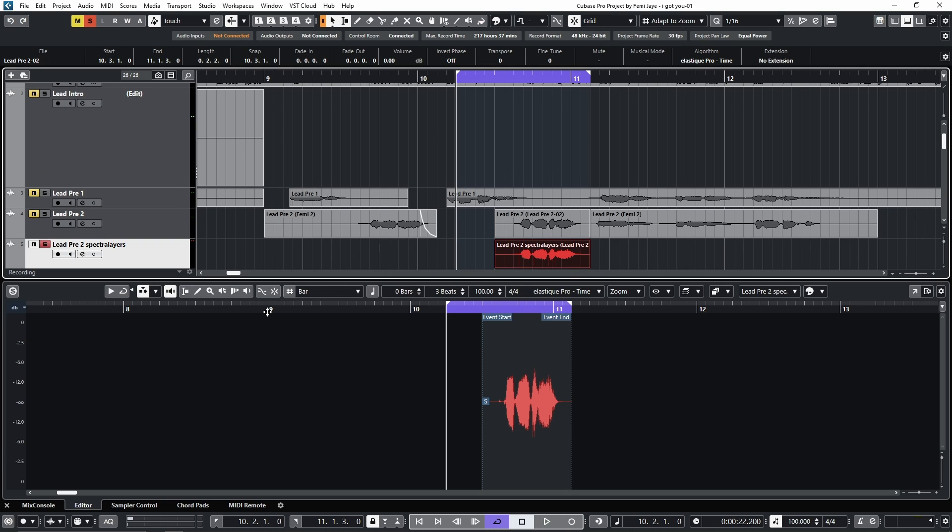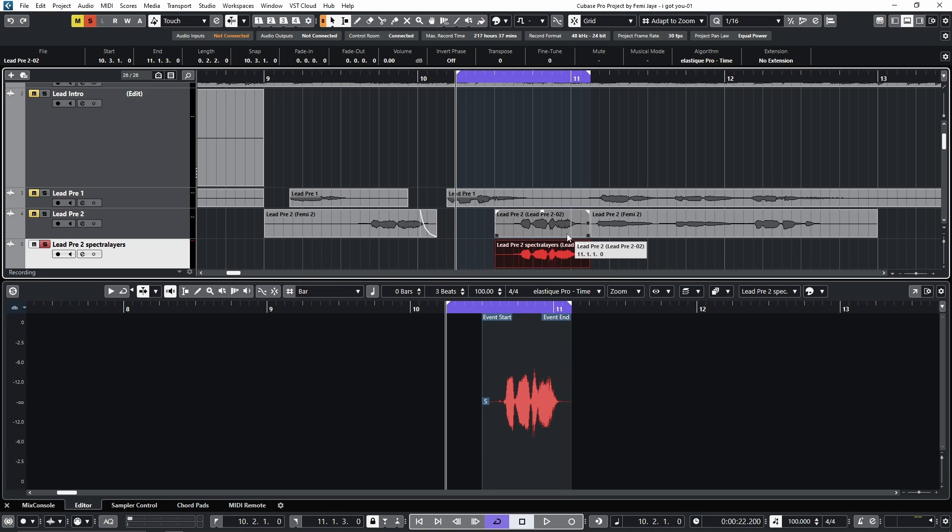So here we have a session project file from Afro-R&B artist Femi J, and I have color-coded problem areas with some of the vocal takes. We'll focus on this one bar loop for this video.